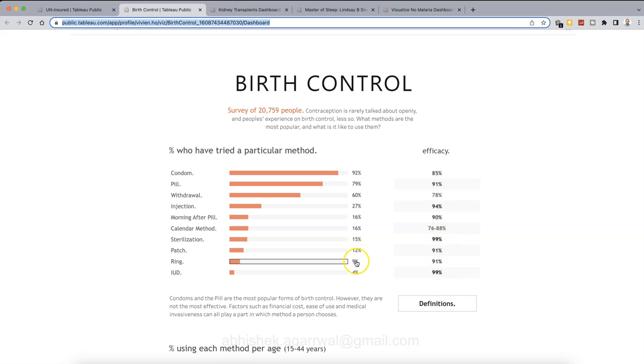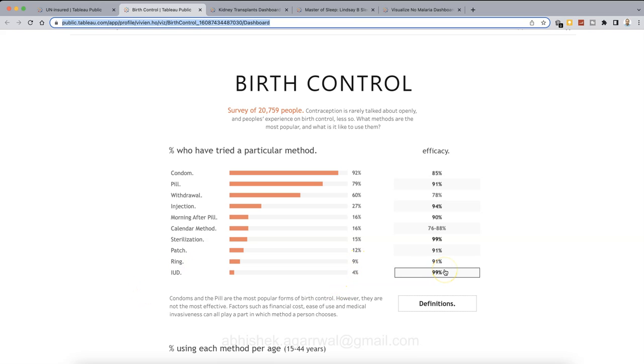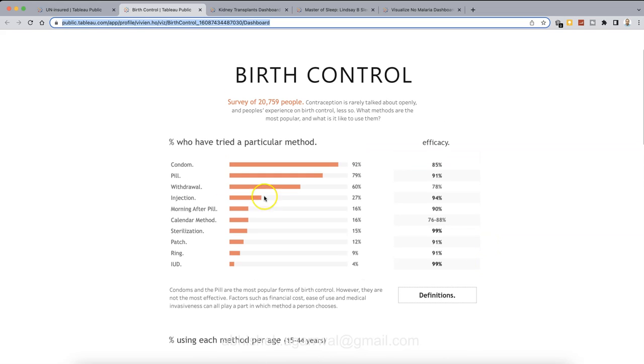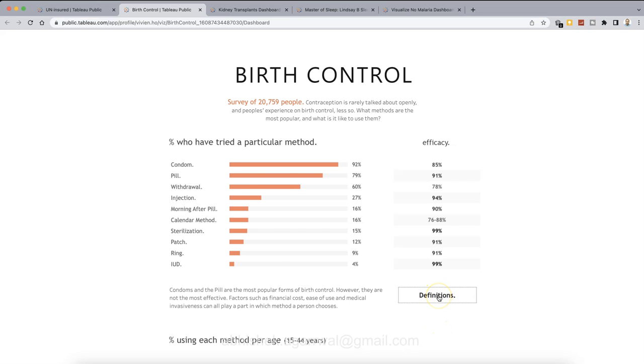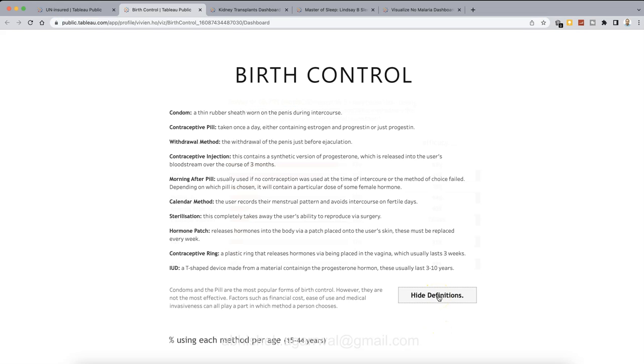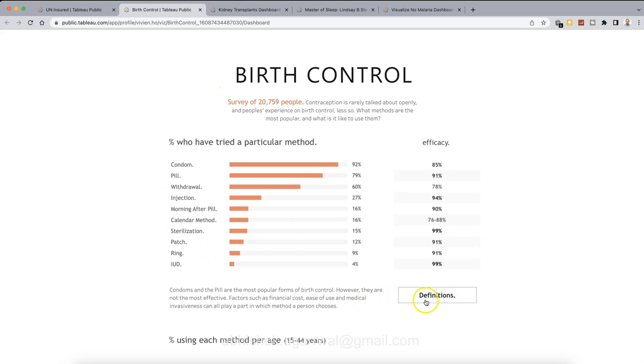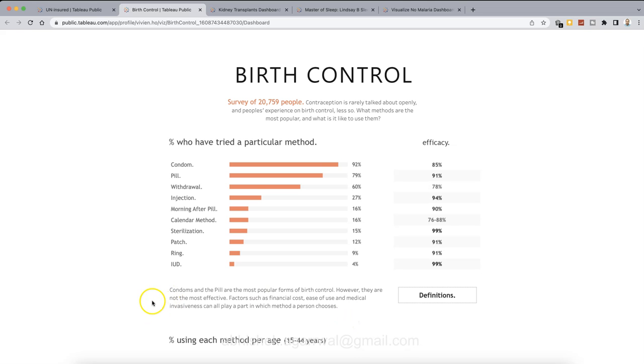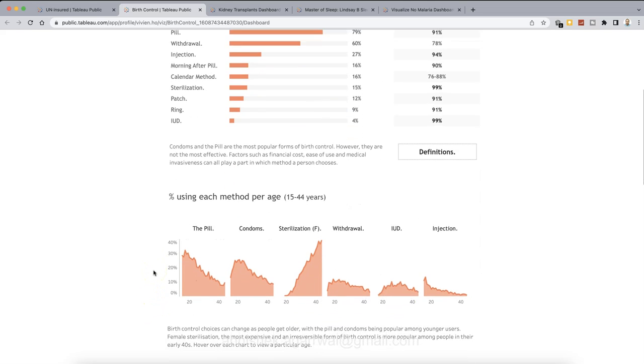Where I think the IUD, which is adopted the less, has the highest efficacy, even the sterilization over here. Also, about these methods, if you are creating it for some other like heart disease or something like that, what they have given is the definition. So if you click over here, it basically gives you the definition of each of the method, which then you can hide it. Very useful for those who really don't know much about any method or any procedure. So definition goes a long way to help consume your visualization in a better way.